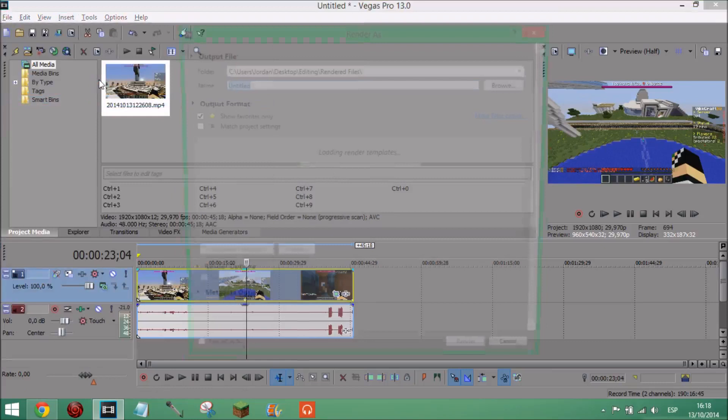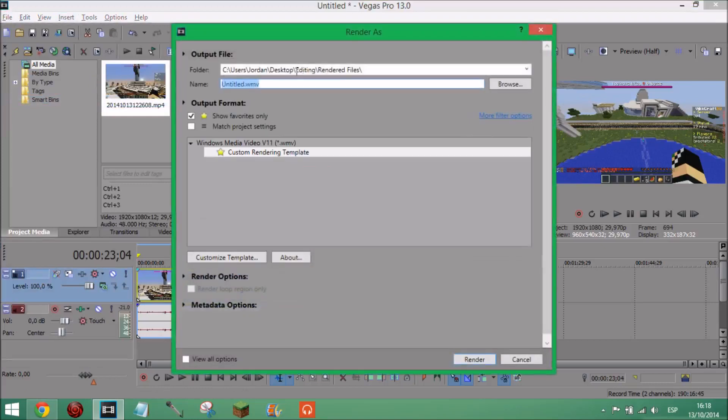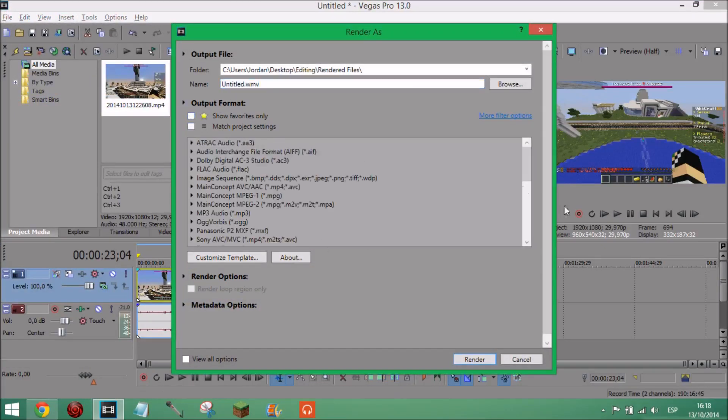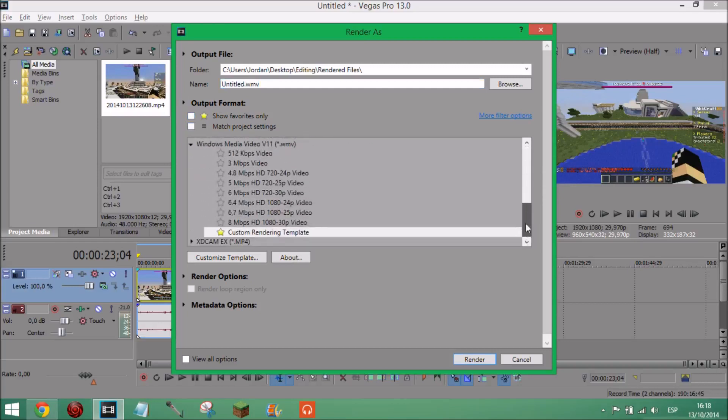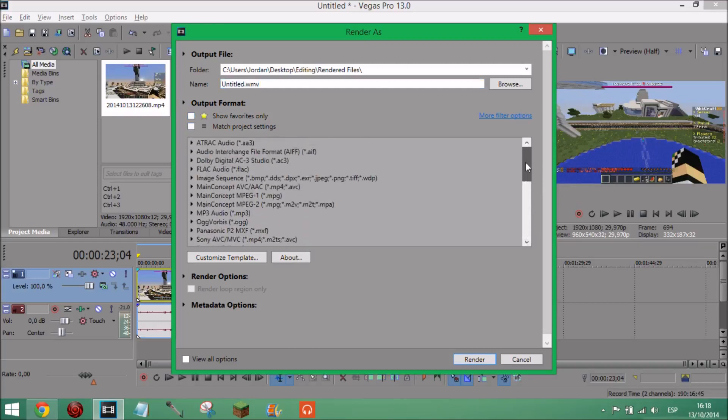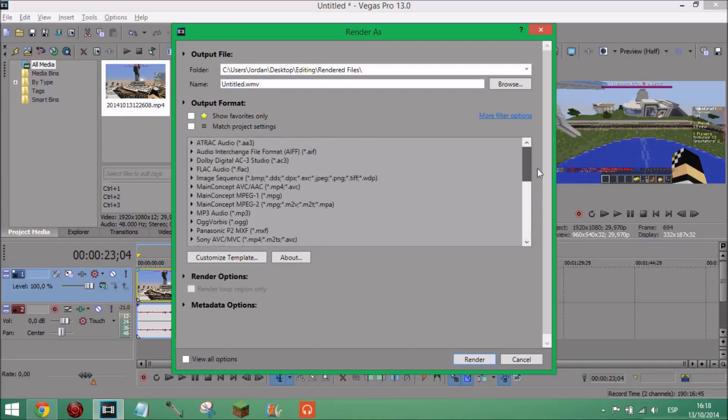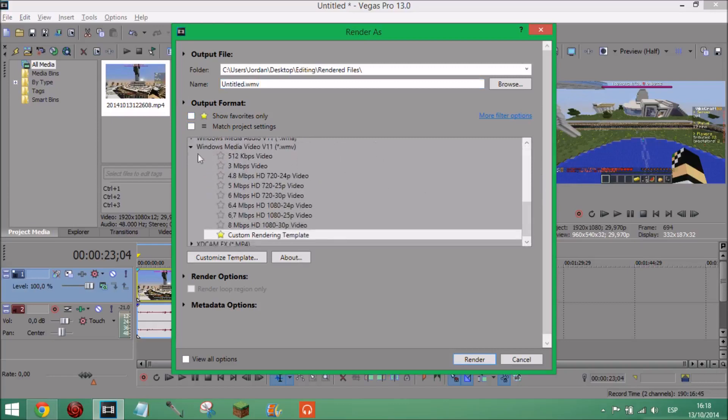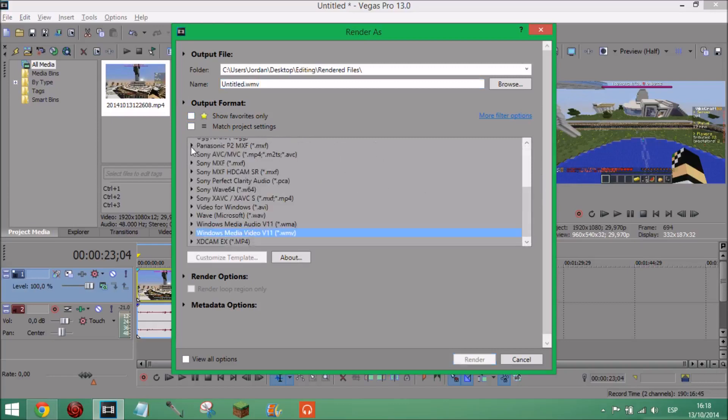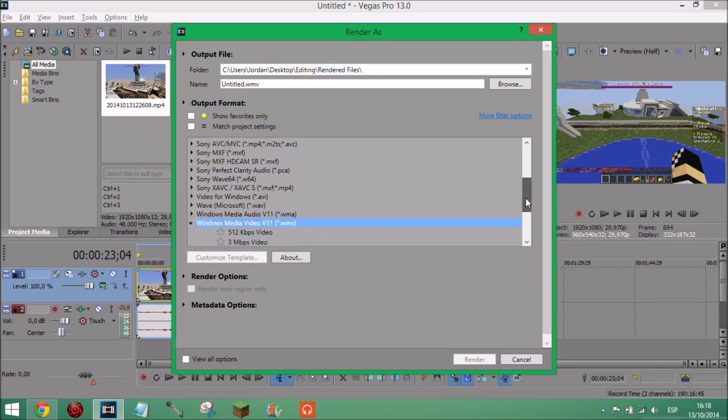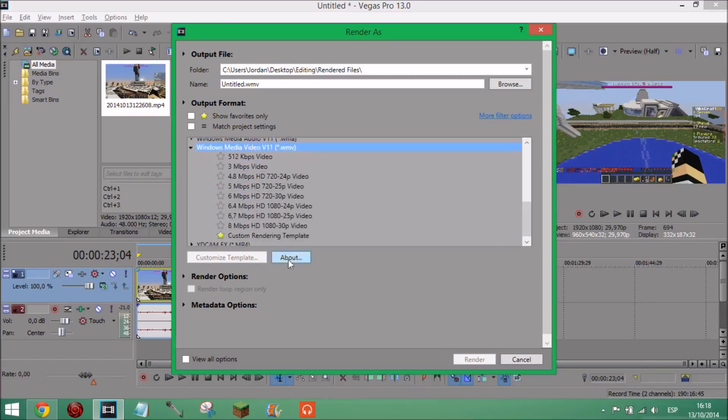And when you come to rendering your video you're going to have this over here. I've got show favorites only but you're going to have all this, this is where you're going to choose one. So go to the bottom and there'll be one called Windows Media Video V11. And you can have either, it'll say WMA or WMV, I prefer to have WMV. And open it up and there'll be quite a few of them. If you're looking for 1080p one, go into the 8 megabyte per second 1080 30p, 30 frame rate.